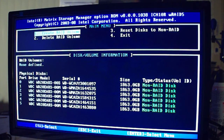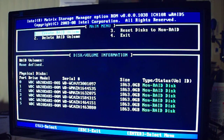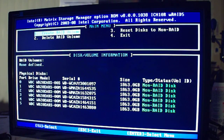So there are three basic kinds: 0, 1, and 5. You can add 0 plus 1, which they count as RAID 10. Let me go over them really quick.